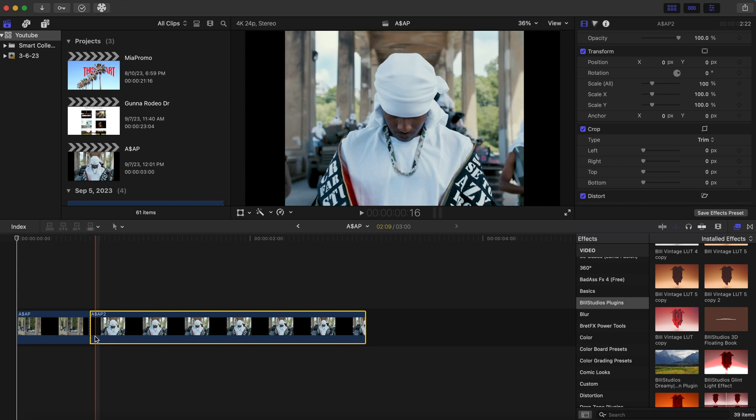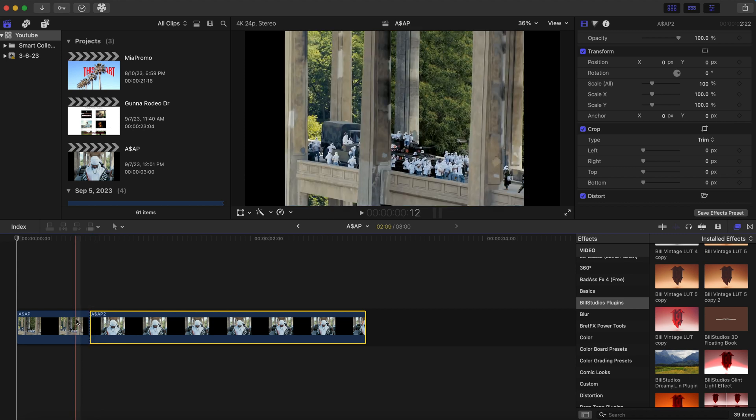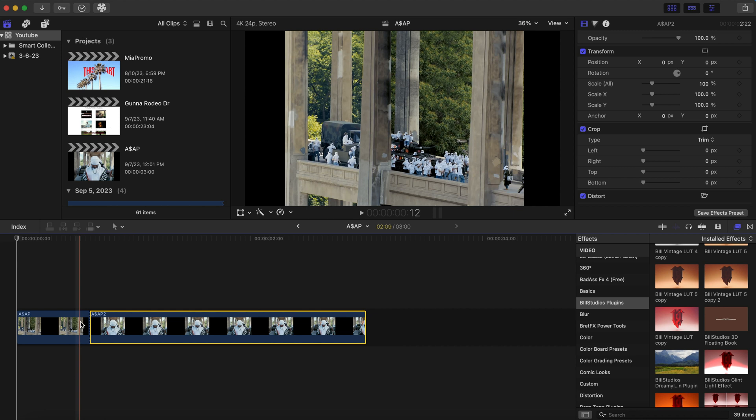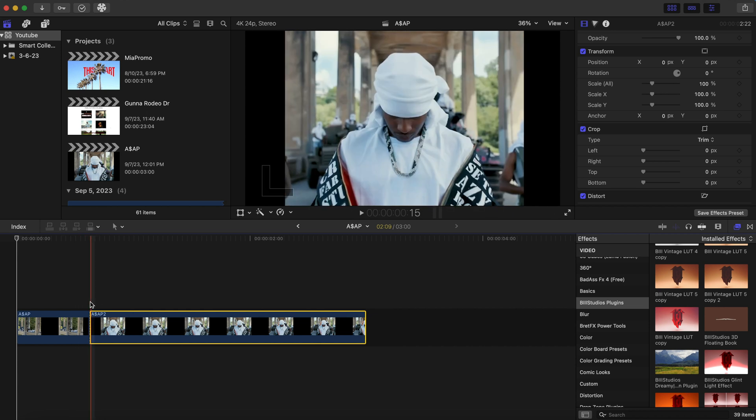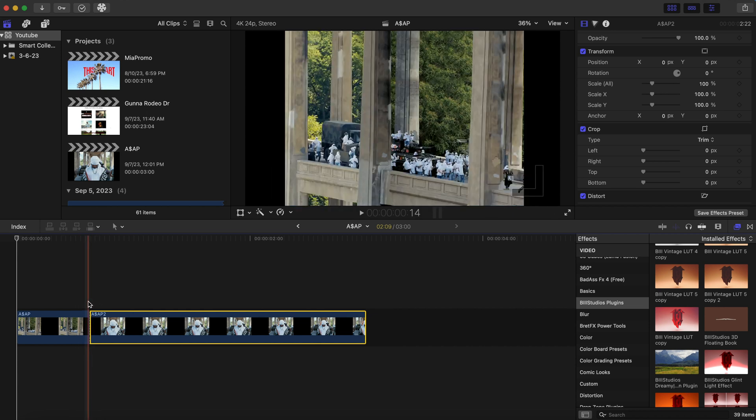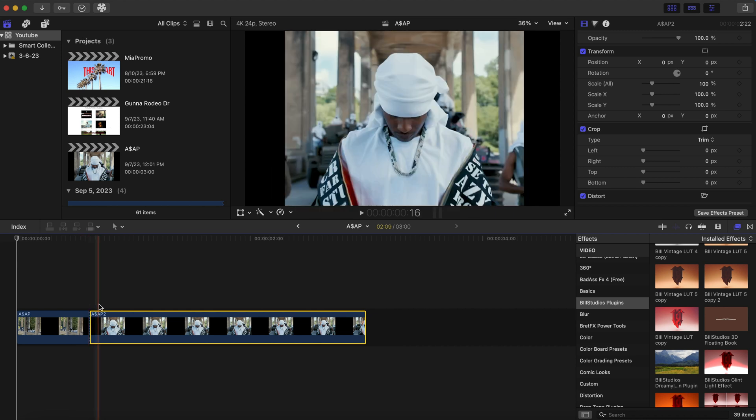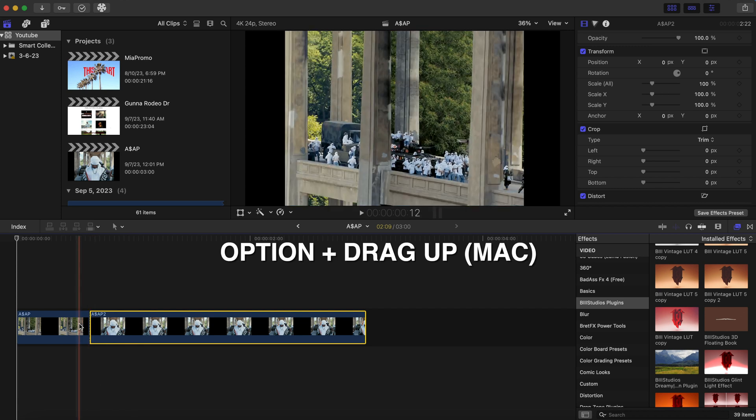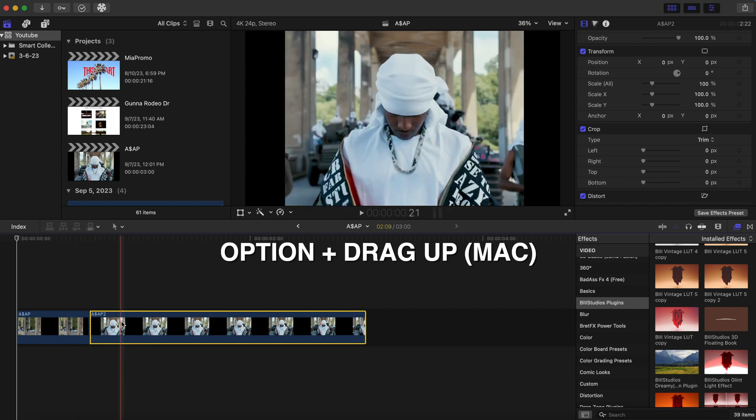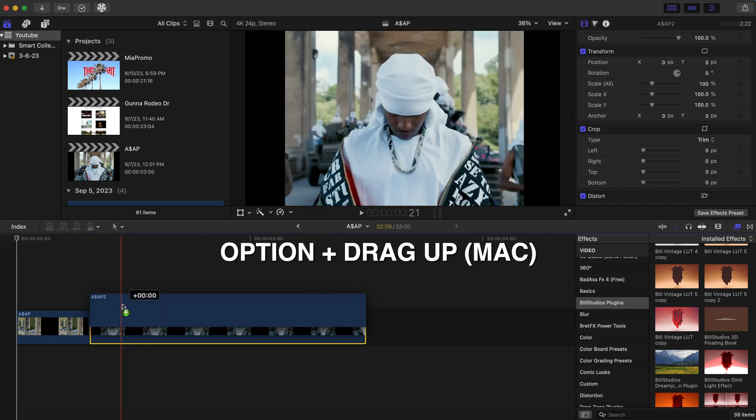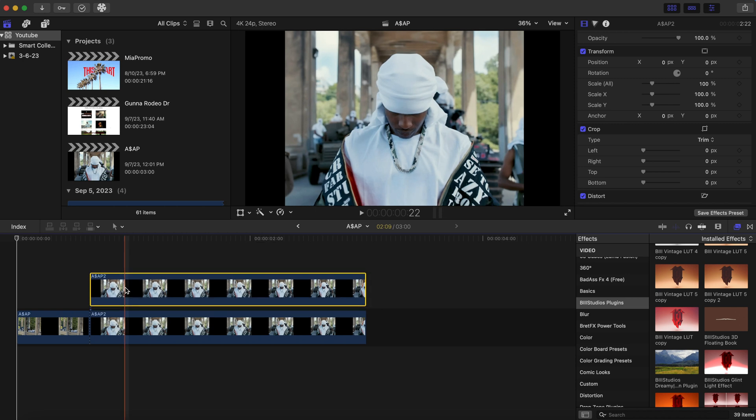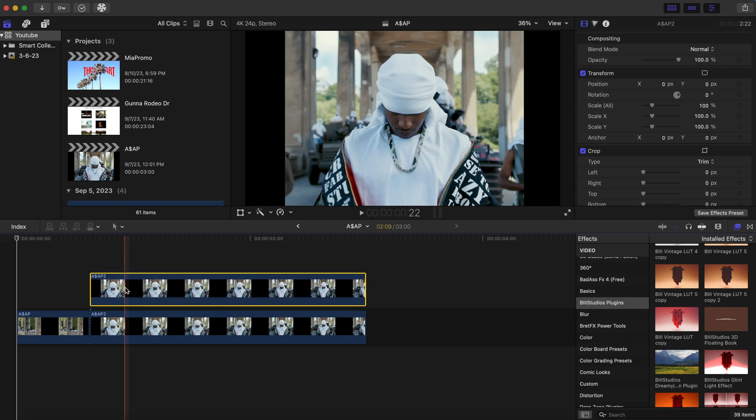So we have two clips right here from the new ASAP Rocky music video. And what we're going to do here is we are going to create a duplicate clip. So option and drag up. Not sure what it is on Windows, but for Mac is option and drag up. Now after we do this, let's bring this clip right alongside the other clip.